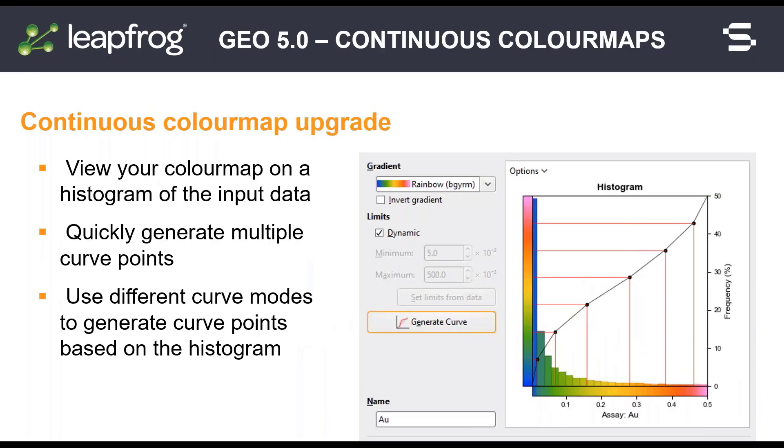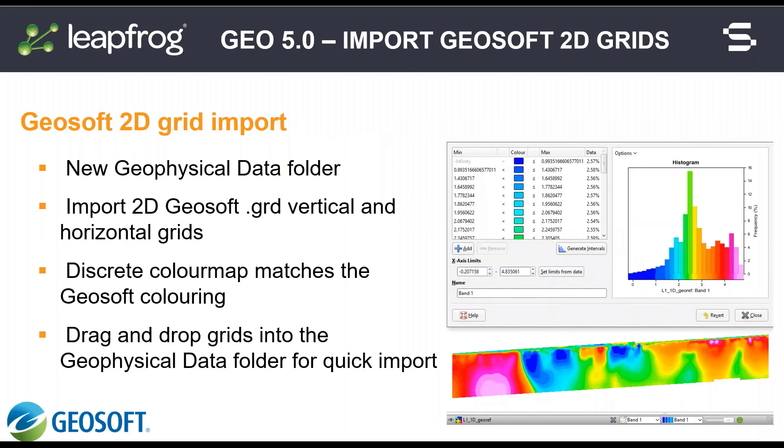Version 5 introduces improvements to continuous color maps, following on from improvements to the discrete color maps of the last release. Import individual or batch import 2D GeoSoft grids with their GeoSoft color maps into the new geophysical data folder. Both vertical and horizontal grids are now supported.